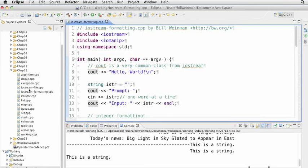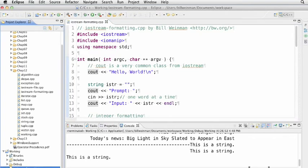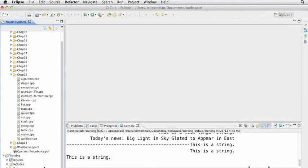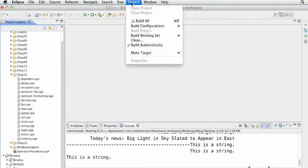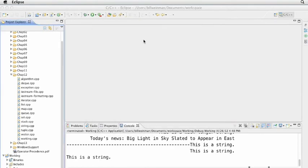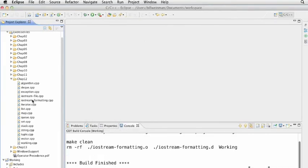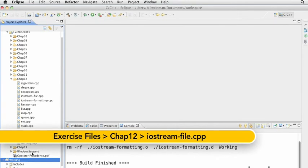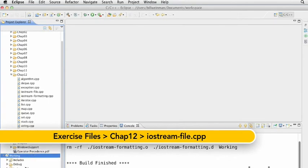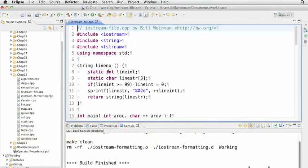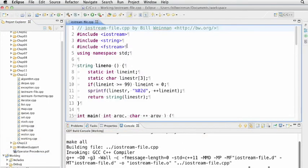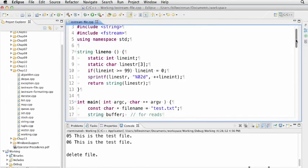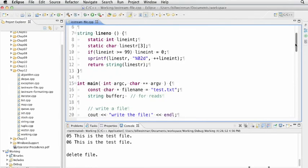We're going to look at iostreamfile.cpp. Let's delete this one and run clean so we can run another project. We'll copy and paste iostreamfile.cpp, compile it and run it. We can open files for write, read, and append. Let's take a look at how this is done.